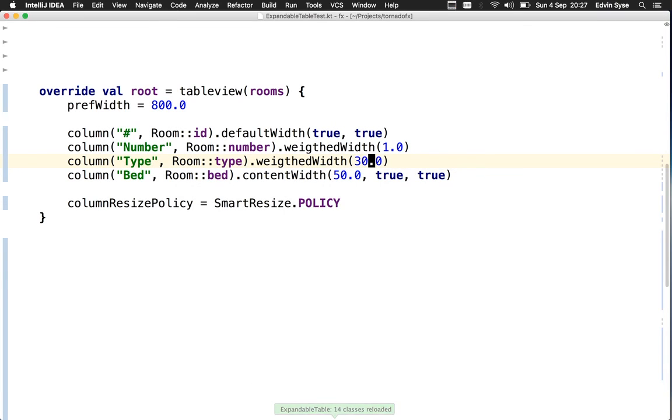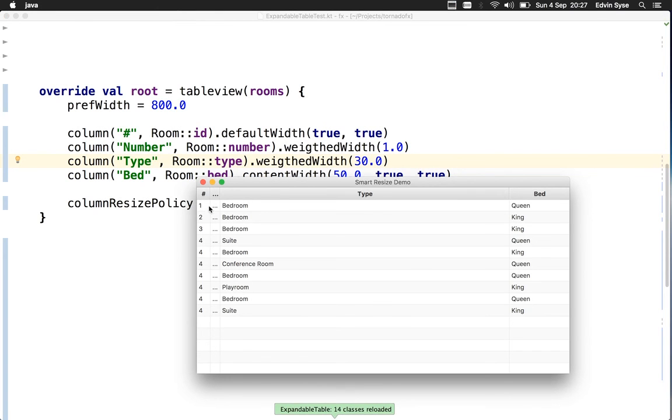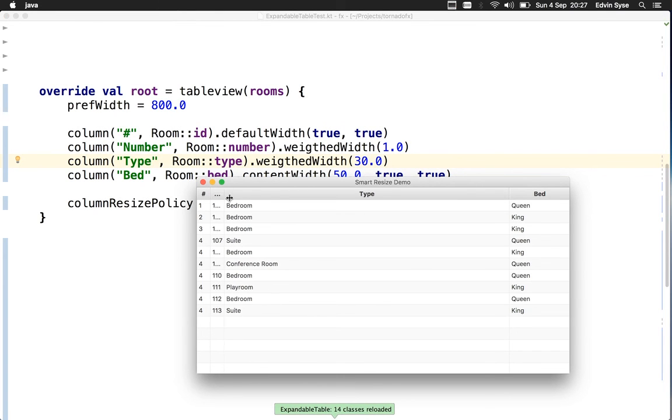If I go crazy here, like 30 times bigger, now the number column just gets too small.